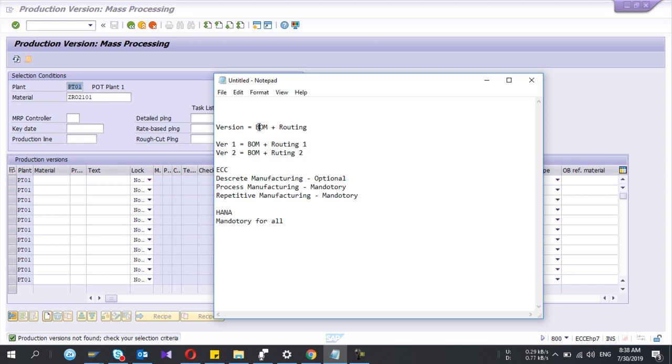So as an example, you can create a version 1 using a BOM plus routing 1, and version 2 using BOM plus routing 2. Okay, so it means you're producing same finished goods in two different machines, so then you have two routings, right?